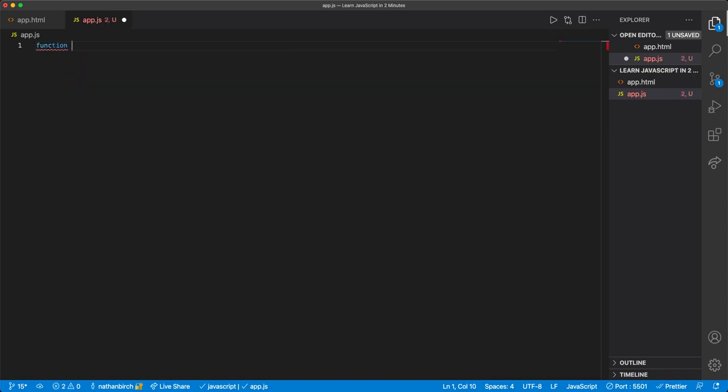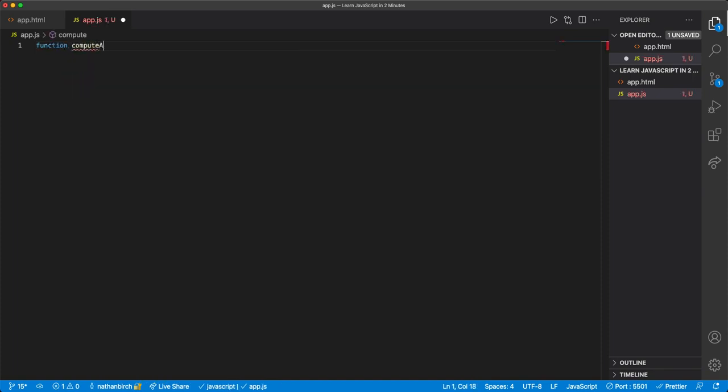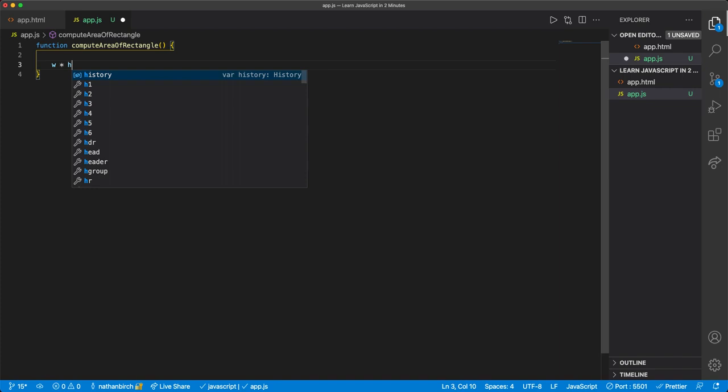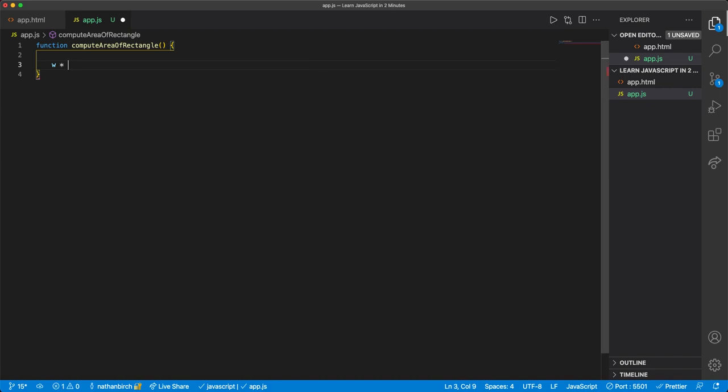And we'll want to make a name that is useful, so I'll say computeAreaOfRectangle, so that I can kind of see what that function is going to do just by looking at the name. Now, in the end, I'm going to want to have some type of logic like this, return width times length or something.